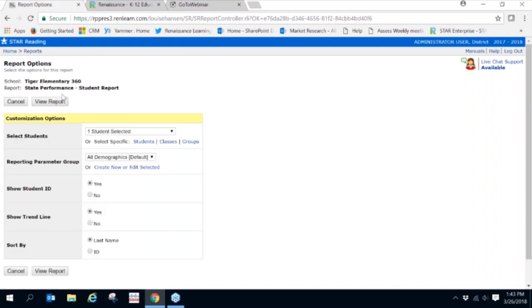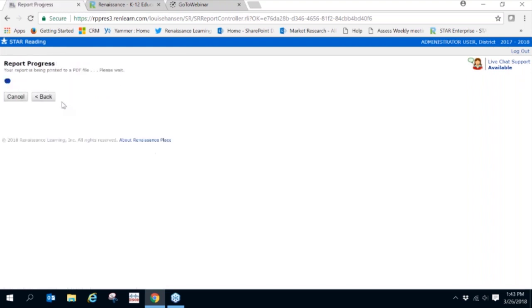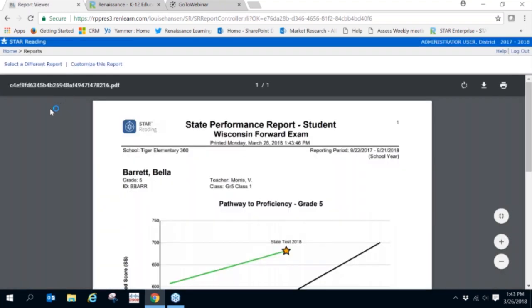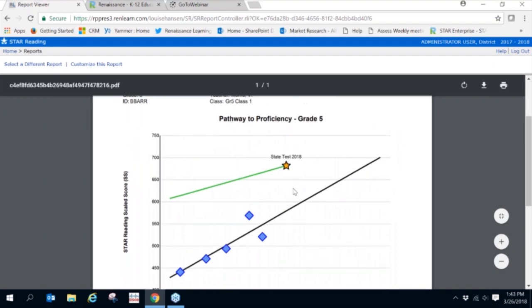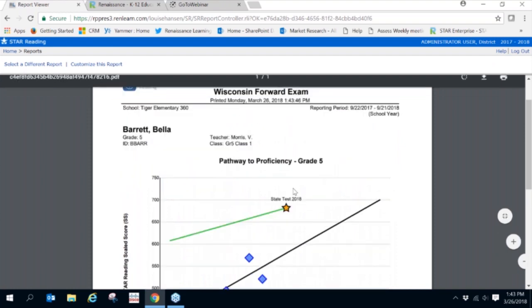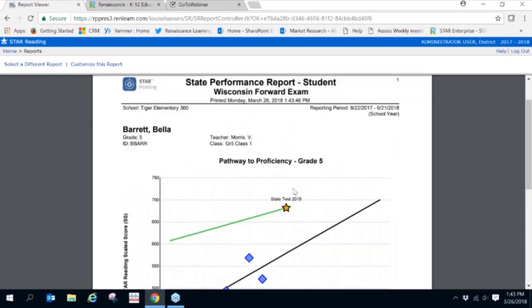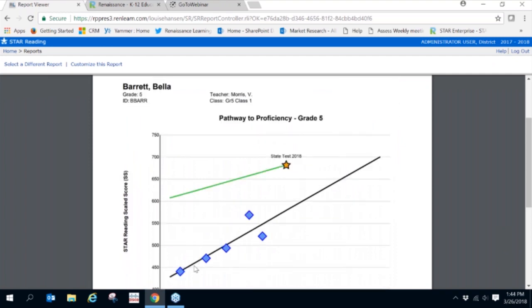And here we can see that Bella, although she's making significant gains in her progress, we can see that she is not likely going to do well on her state summative assessment by the time that test is administered in the spring. However, this gives educators better insight throughout the school year to determine what is needed prior to that state assessment being administered so teachers can make changes to curriculum or support to improve student outcomes.